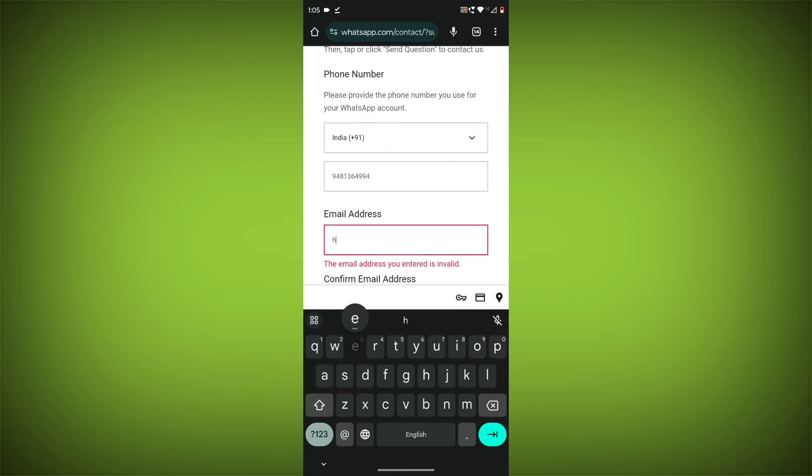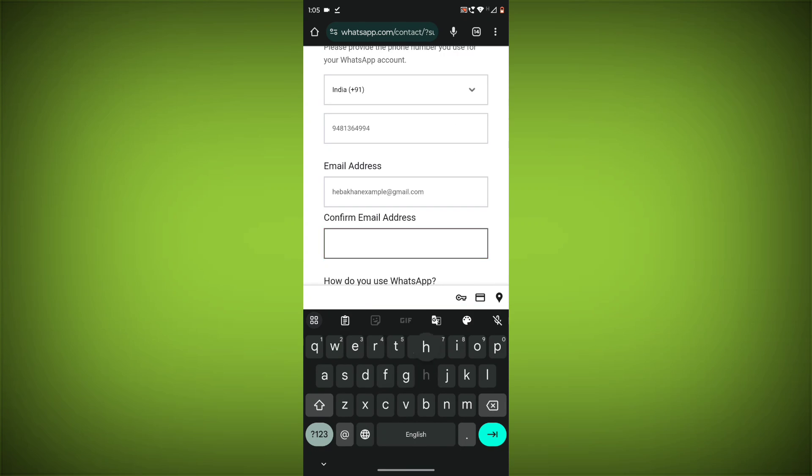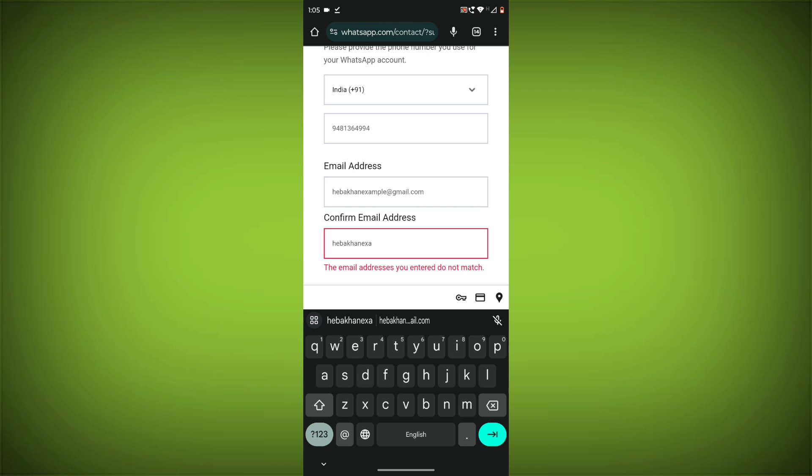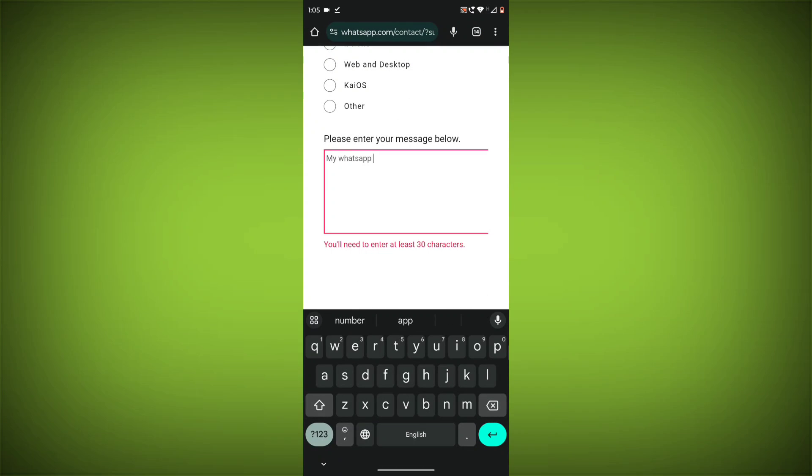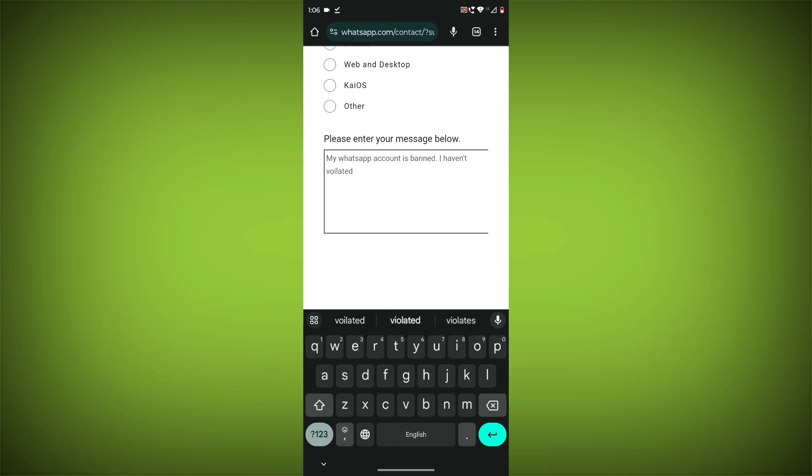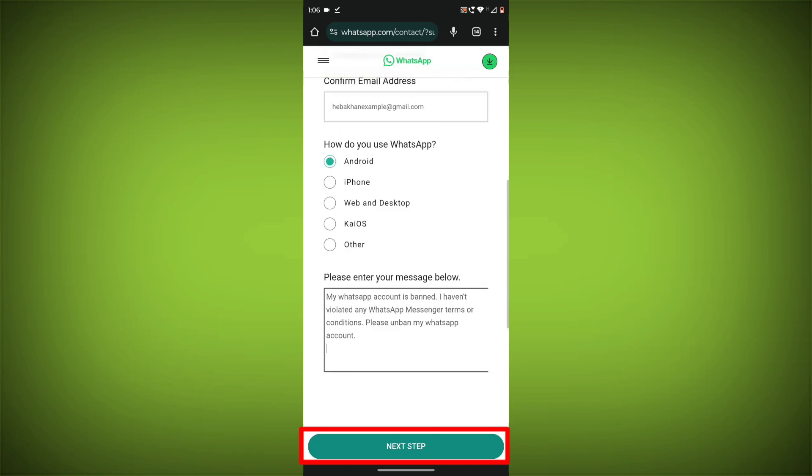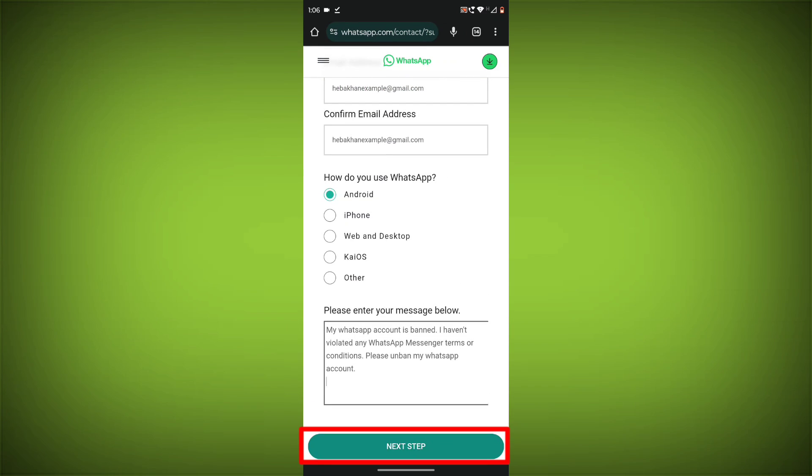Step 4: Fill out the form with your contact information and a brief description of the issue. Step 5: Tap or click on the Submit button. A WhatsApp support representative will review your case and respond to you as soon as possible.